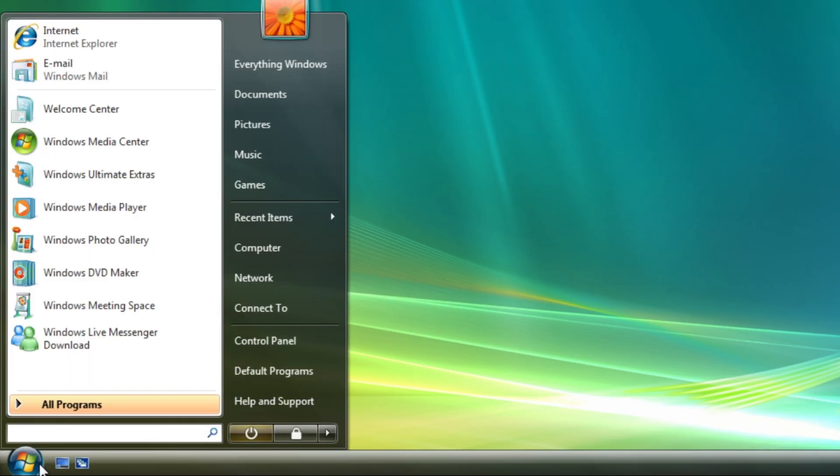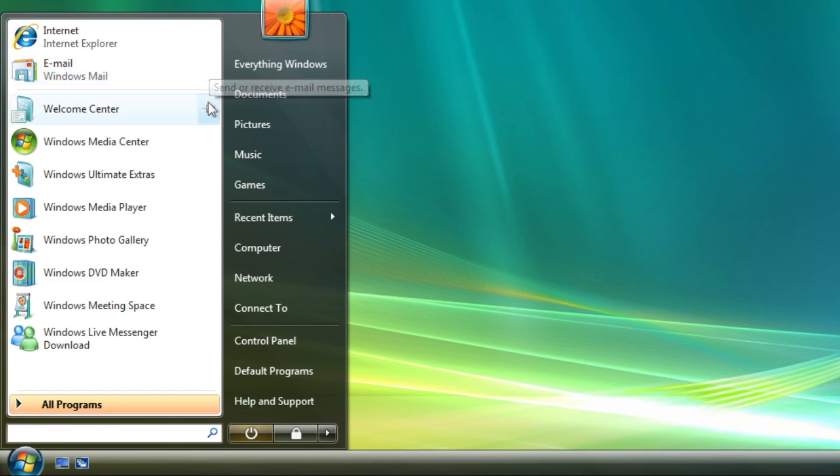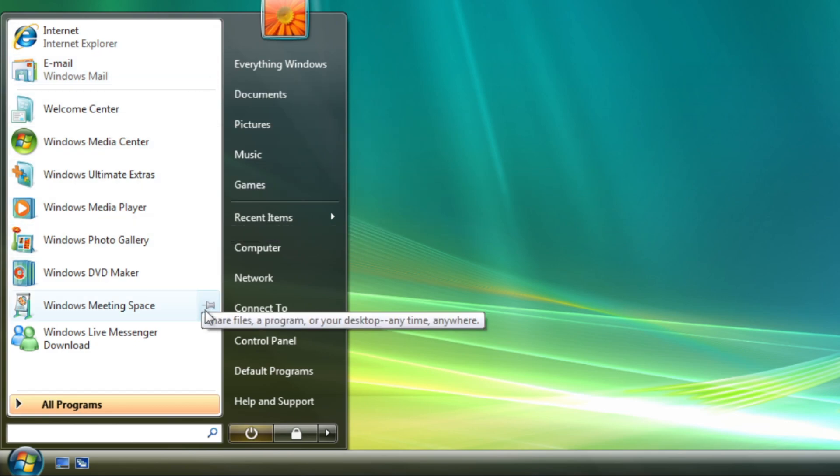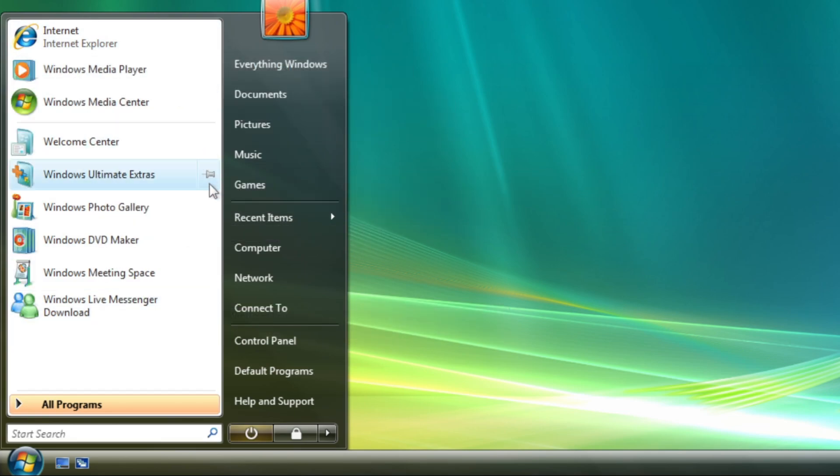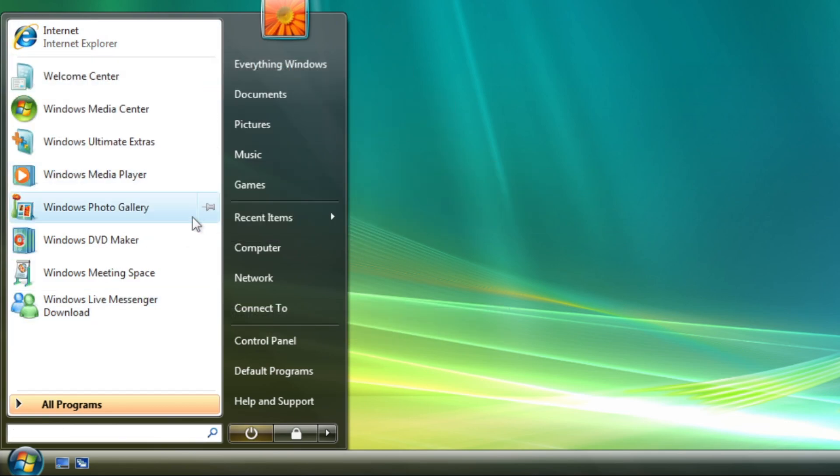Heading back to the start menu, there are two changes visible. You can easily pin programs and apps with the frequently used app list by just hovering over the right side and clicking the pin icon.